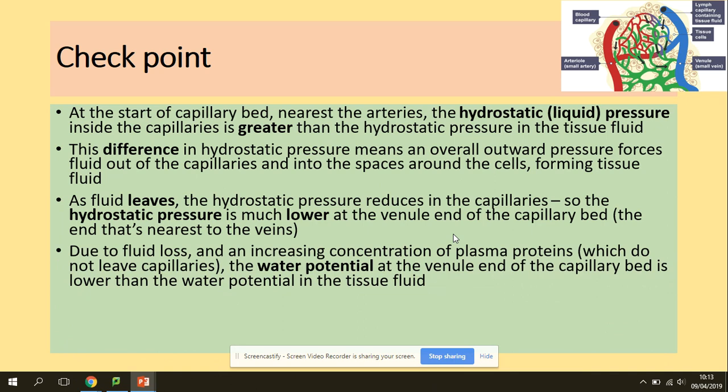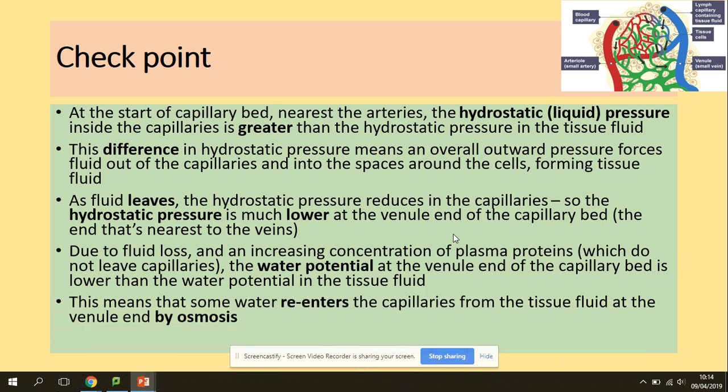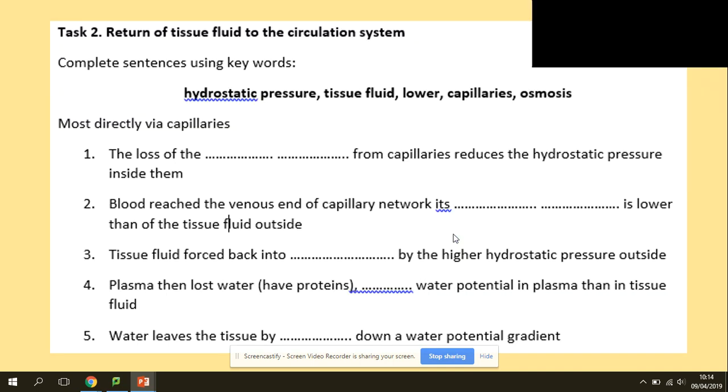Due to fluid loss and an increased concentration of plasma proteins — which are too large to leave the capillaries — the water potential at the venule end of the capillary bed is lower than the water potential in the tissue fluid. So some water re-enters the capillaries from the tissue fluid at the venule end by osmosis.